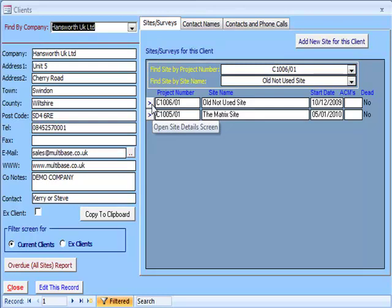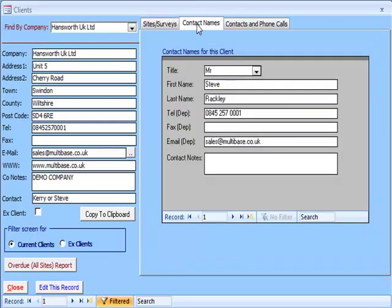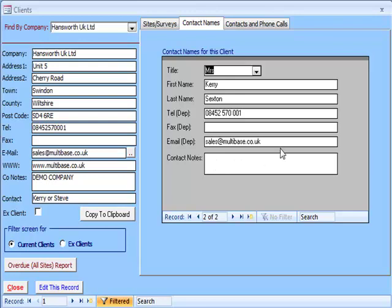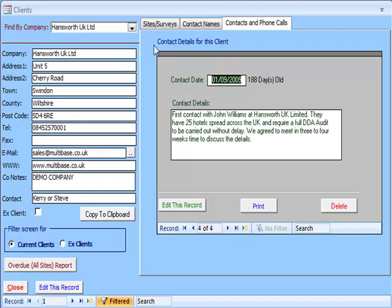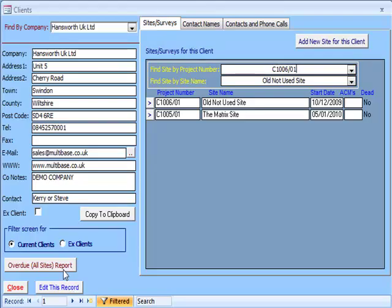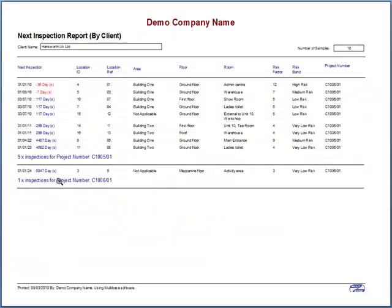The next grey tab at the top of the screen is where you can enter all the different contacts you have relating to this survey, and also any notes you wish to add about the person or company. The next grey tab allows you to keep a record of any communications you have made and received in regard to the survey, with a date record. The Overdue All Sites Report button will open up a print preview of all the ACMs for this client on all sites, and the re-inspection date as entered by the surveyor. All inspections that are overdue will be shown highlighted in red.